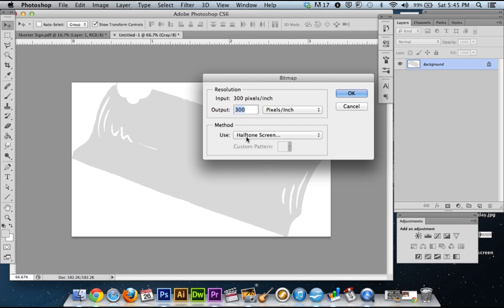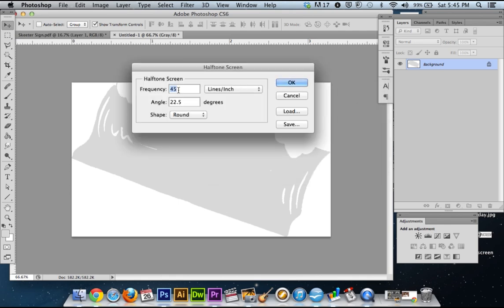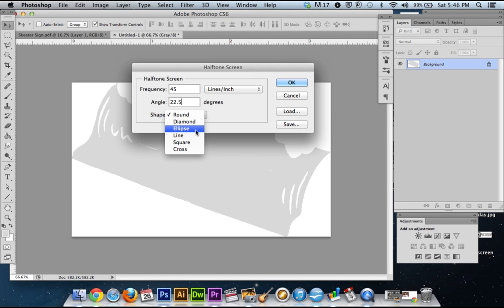So halftone screen. For our frequency, you're going to take your mesh count and divide it by 5. We're going to be using a 230 mesh to burn this image, so that divided by 5 is 46 — which is a weird number for me. I like 45, and a frequency of 1 isn't going to really screw it up too much. Angle of 22.5 — that's the magic number, go with that for sure. As for shape, there's a bit of debate between round and ellipse. I like round, some people like ellipse — try it out, see what you like. If you go with ellipse, leave us a comment. We'll go with round for today.